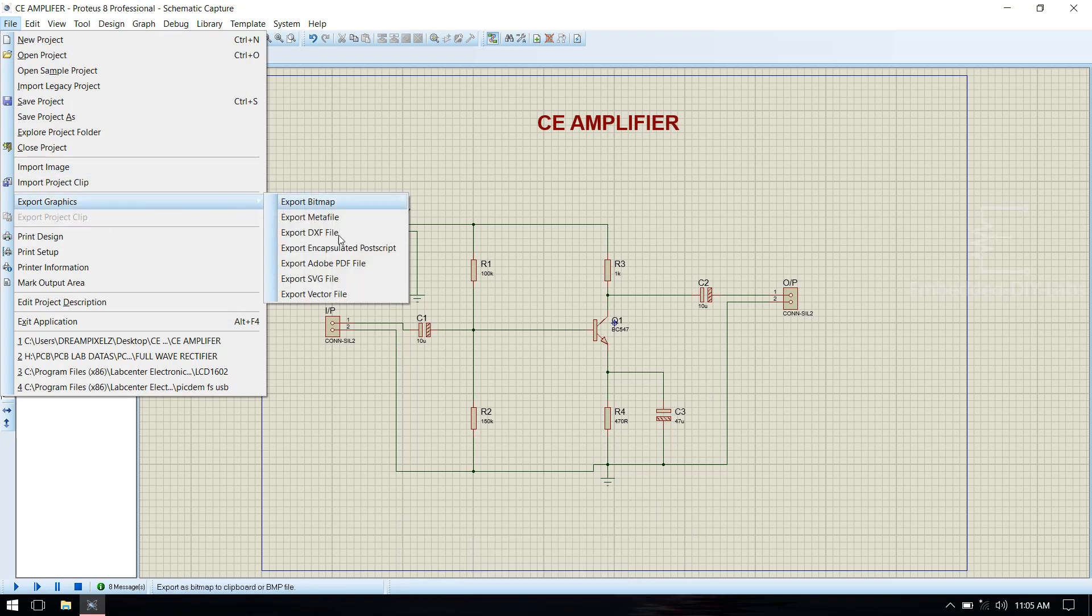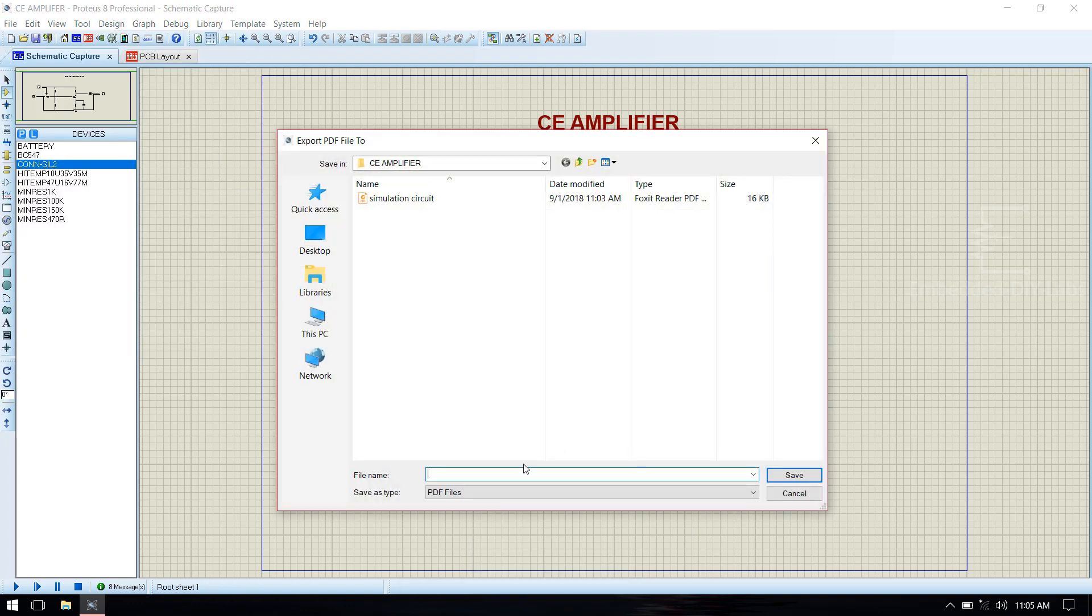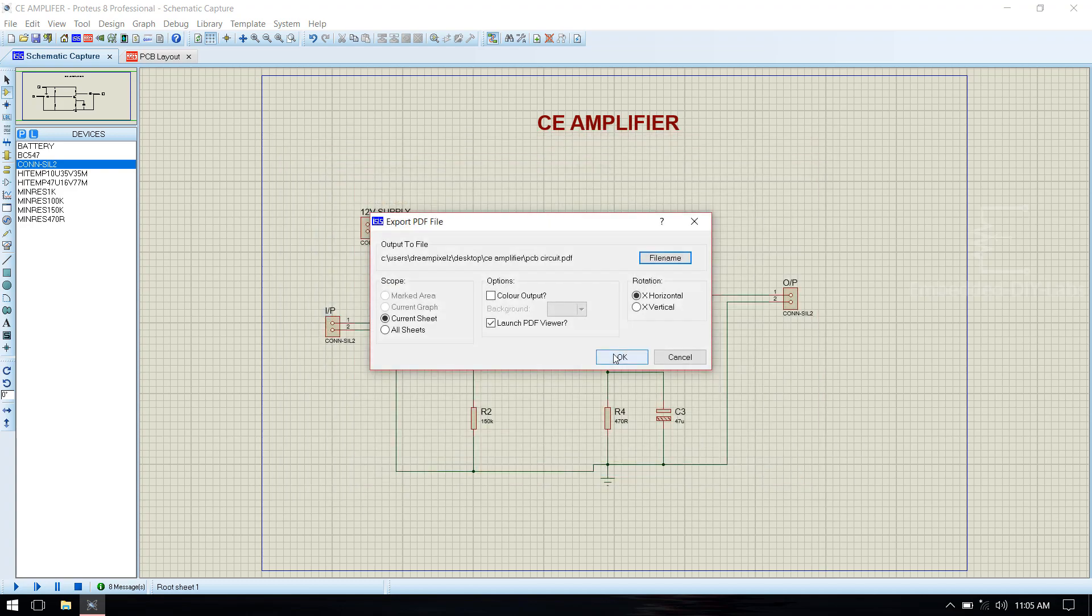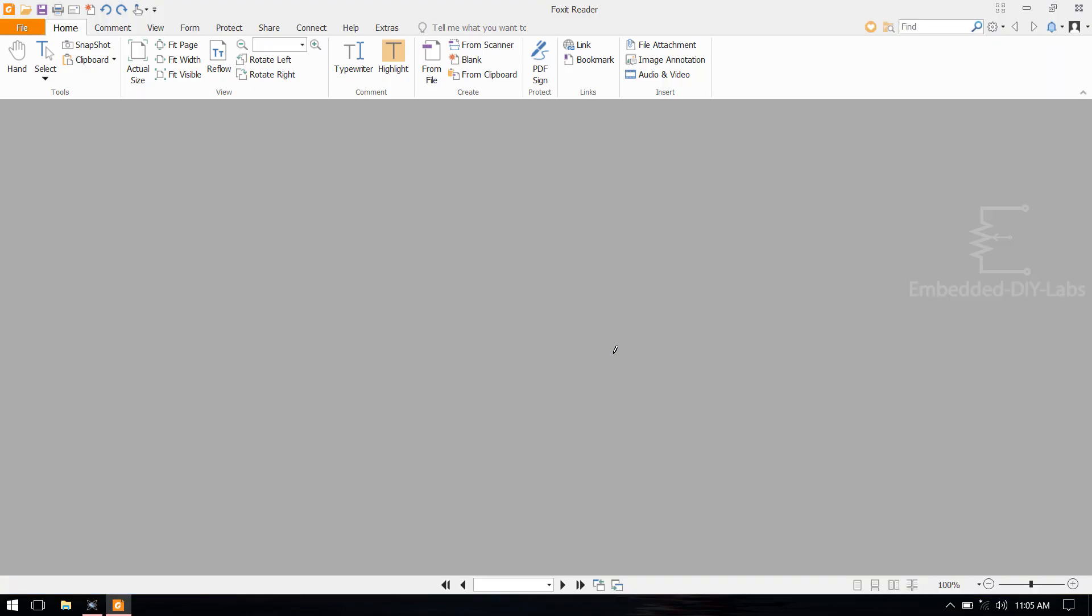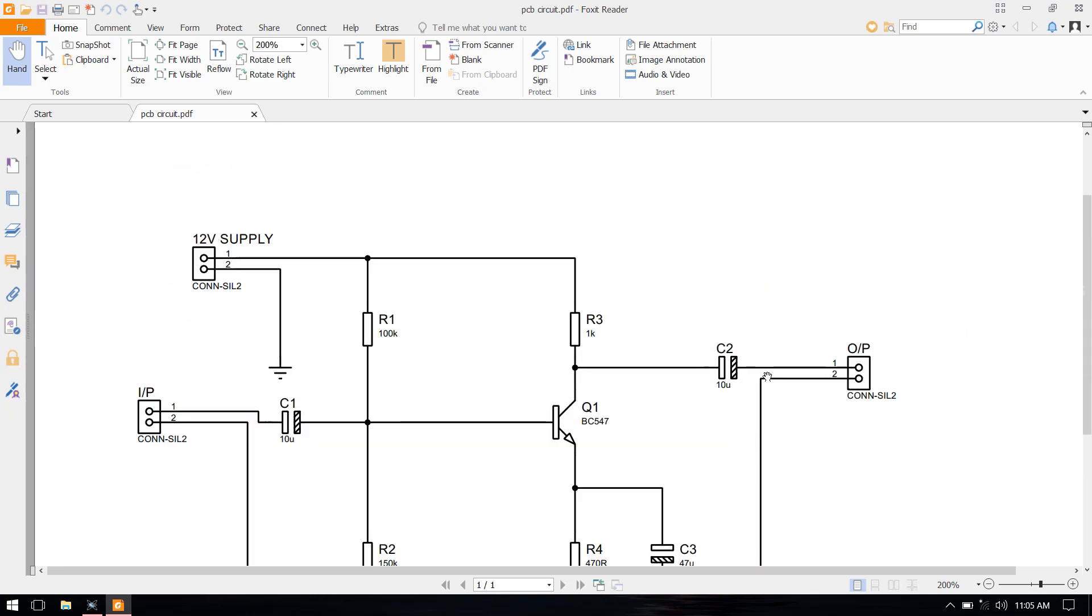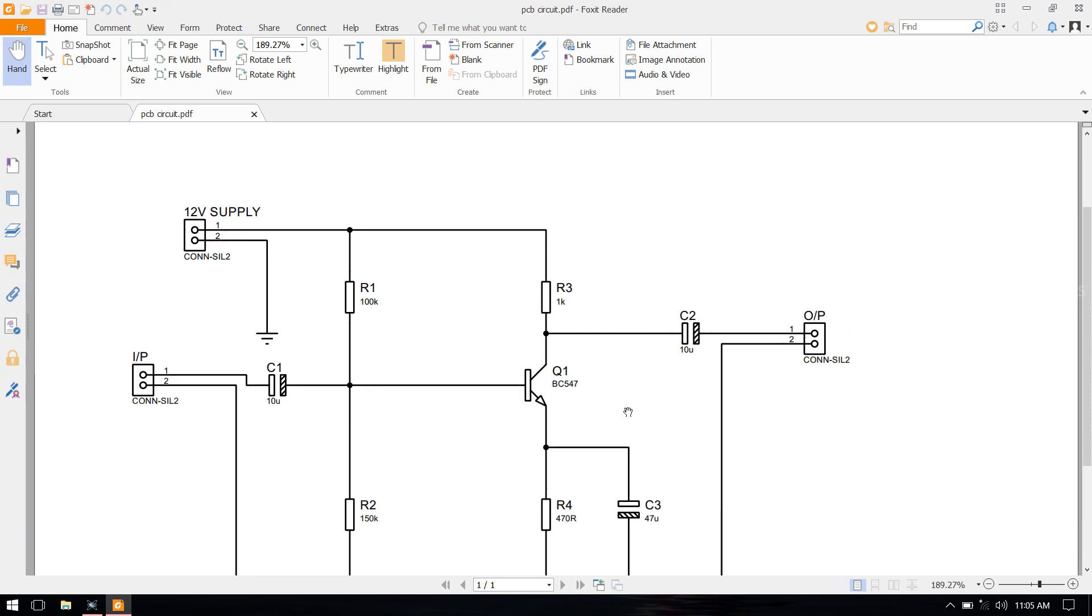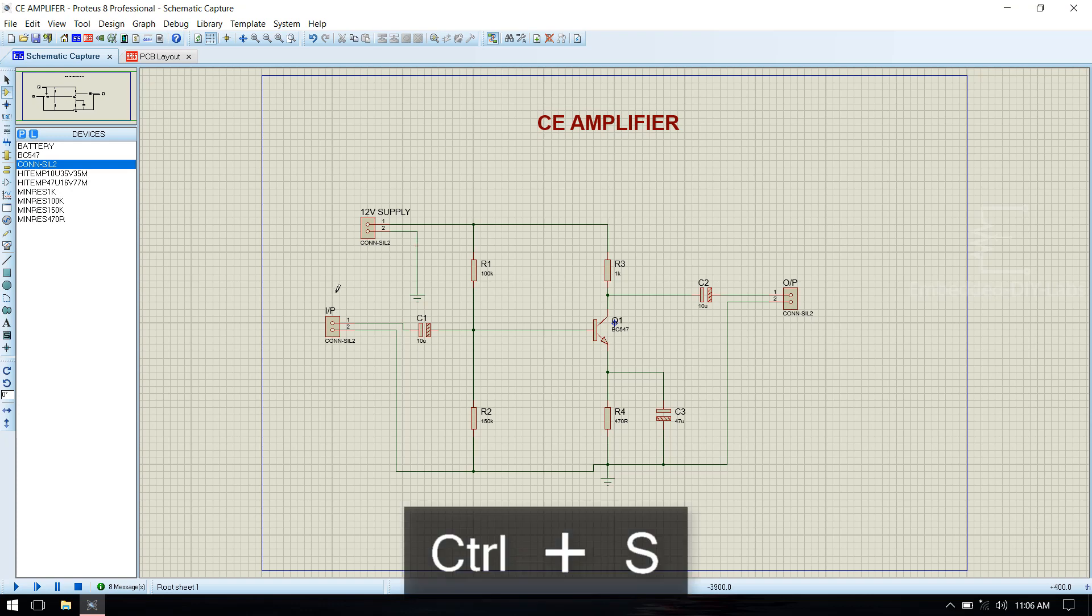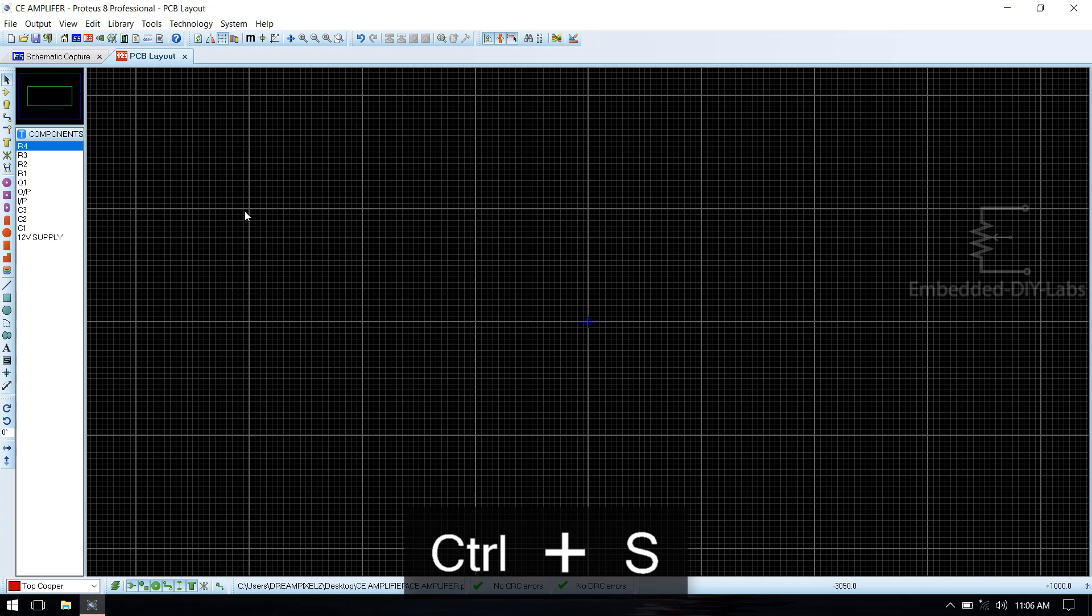Export this graphic as PCB circuit. Now you can see the PCB circuit, and we need to draw a PCB layout for this. Go to PCB layout.